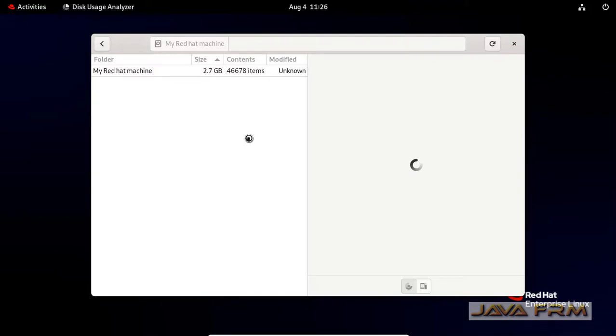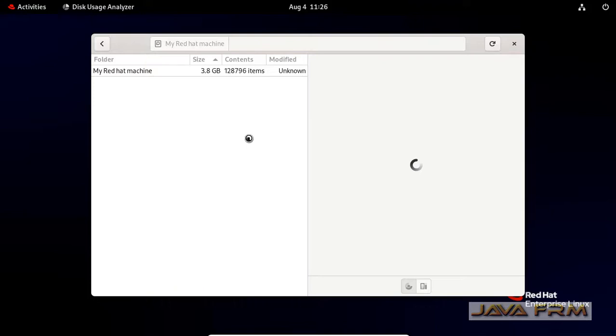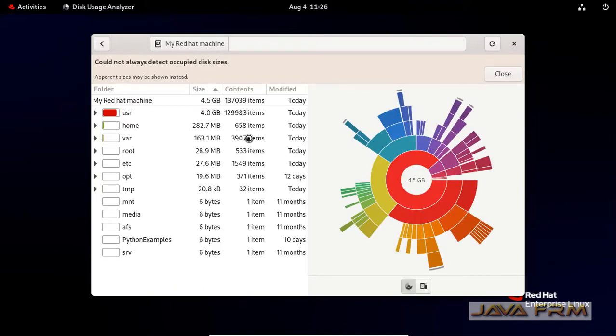But when I log in as a root user in GUI and open this disk analyzer application, it will analyze all the directories because I have logged in as a privileged user.